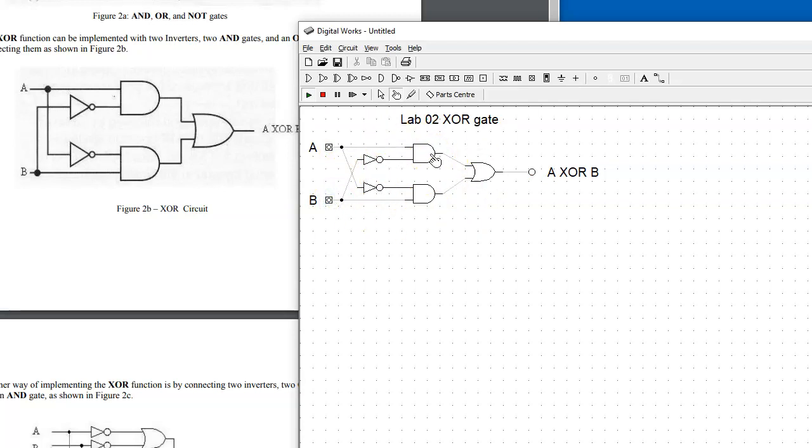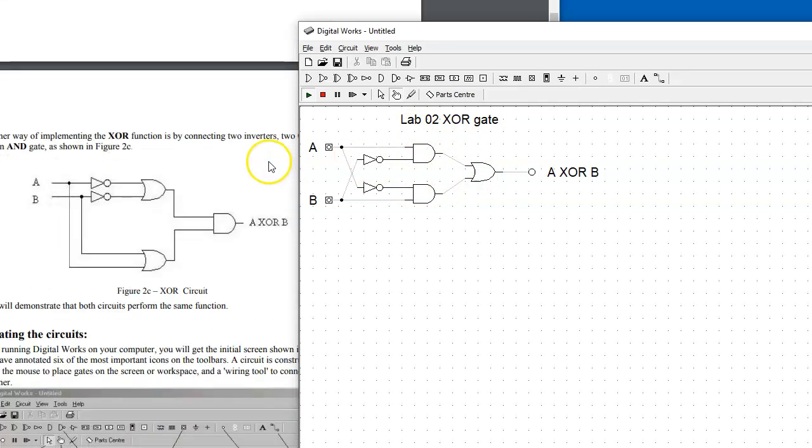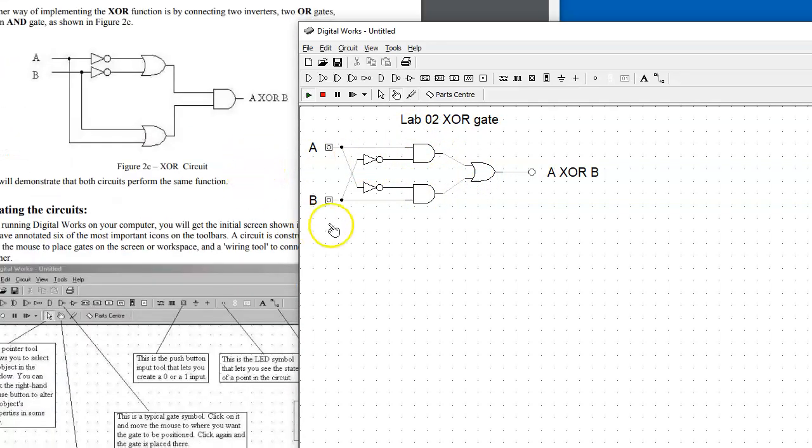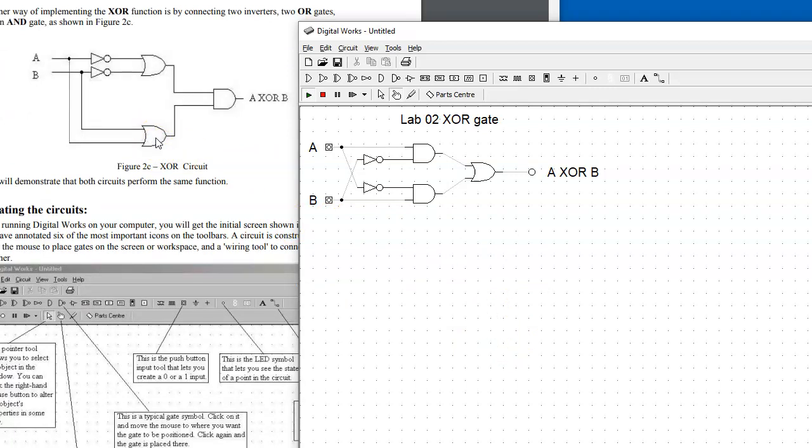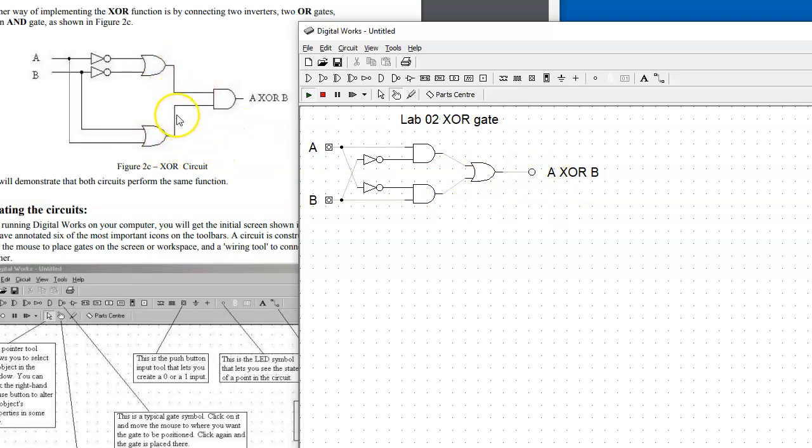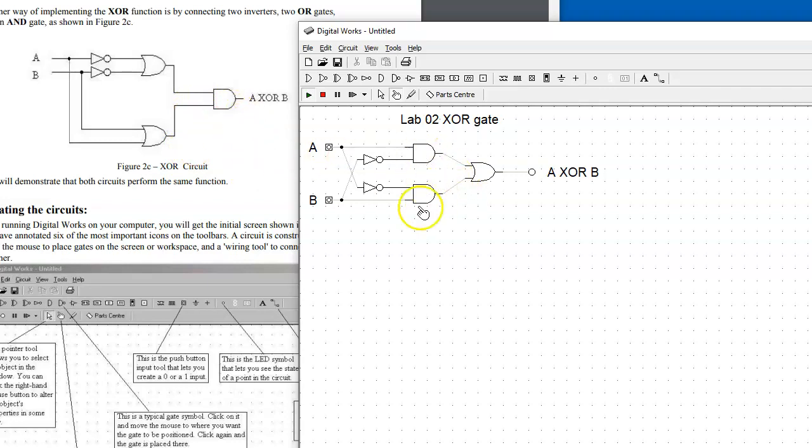Make sure that you save the circuit when you're done and submit it as your result. You will also need to put together, either on the same diagram or in a separate Digital Works file, the second solution. You can test it and see if it works correctly.